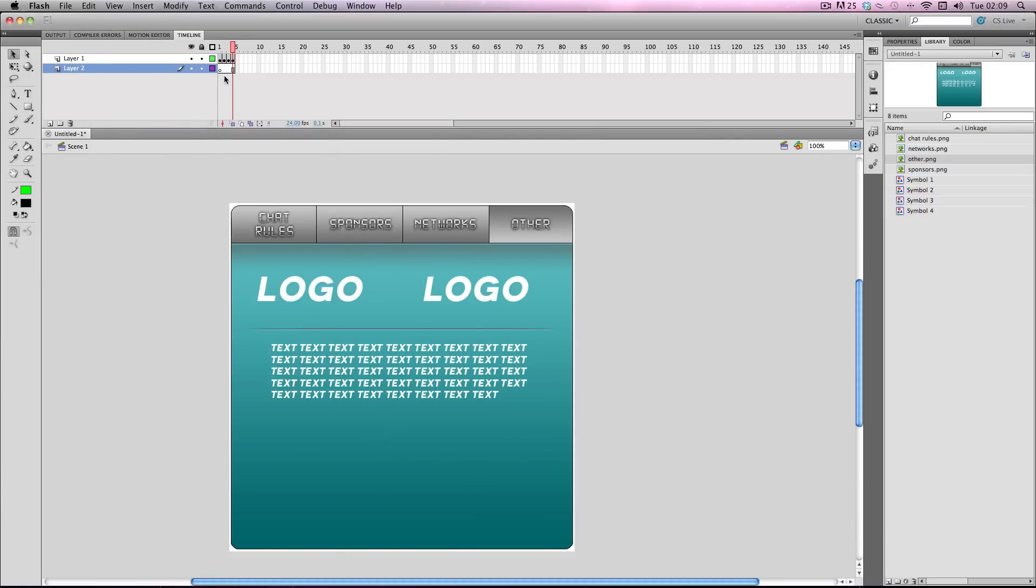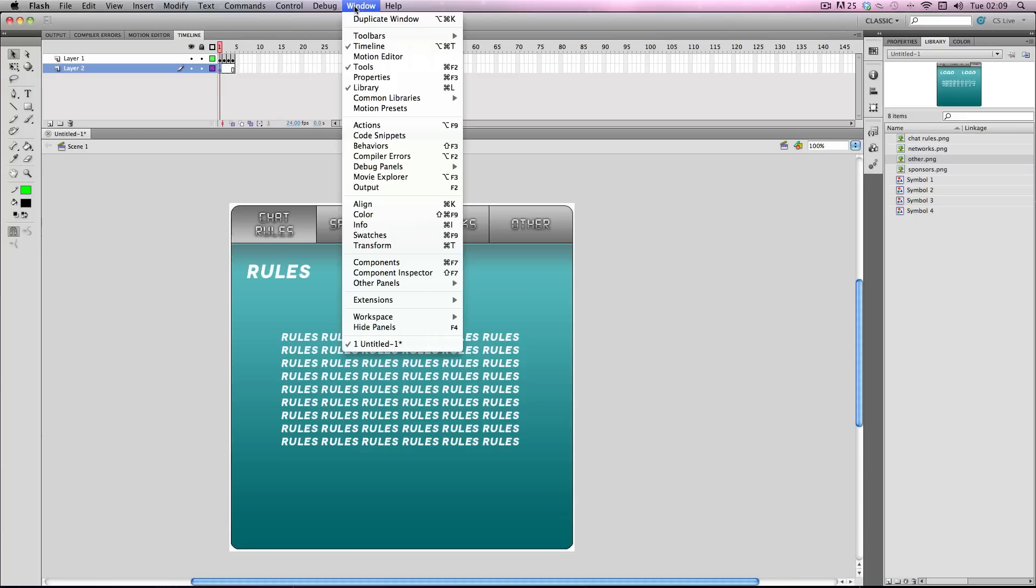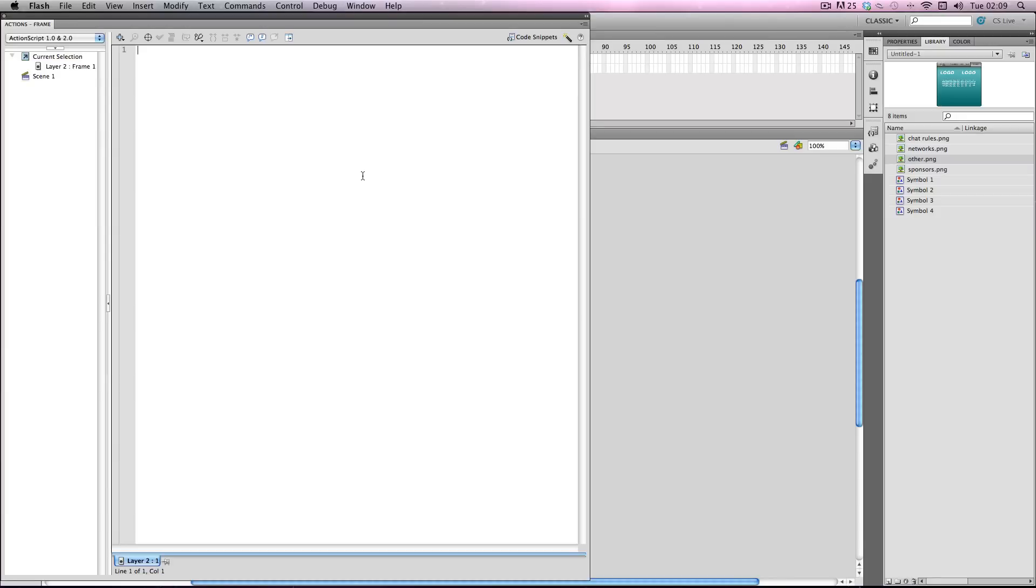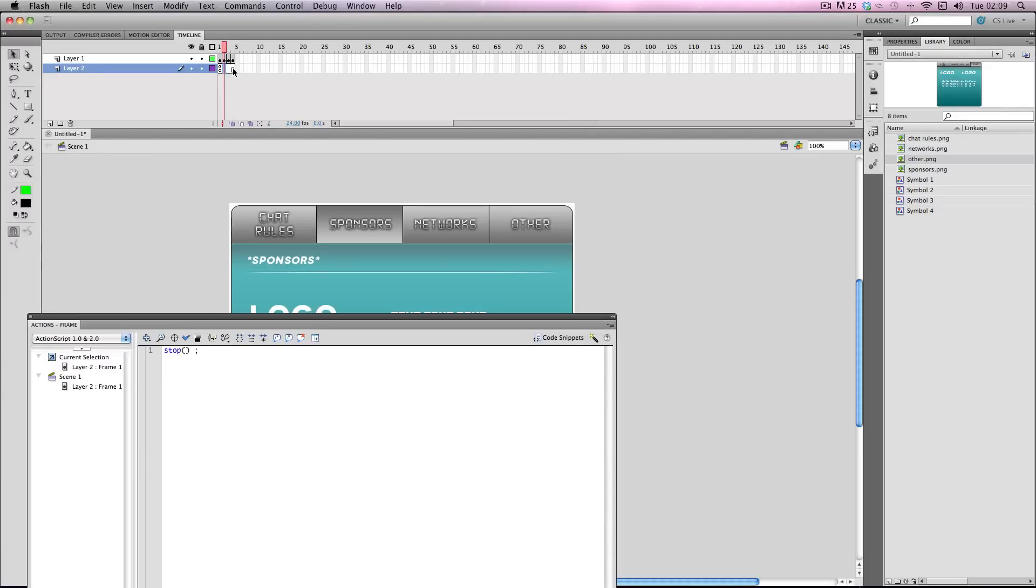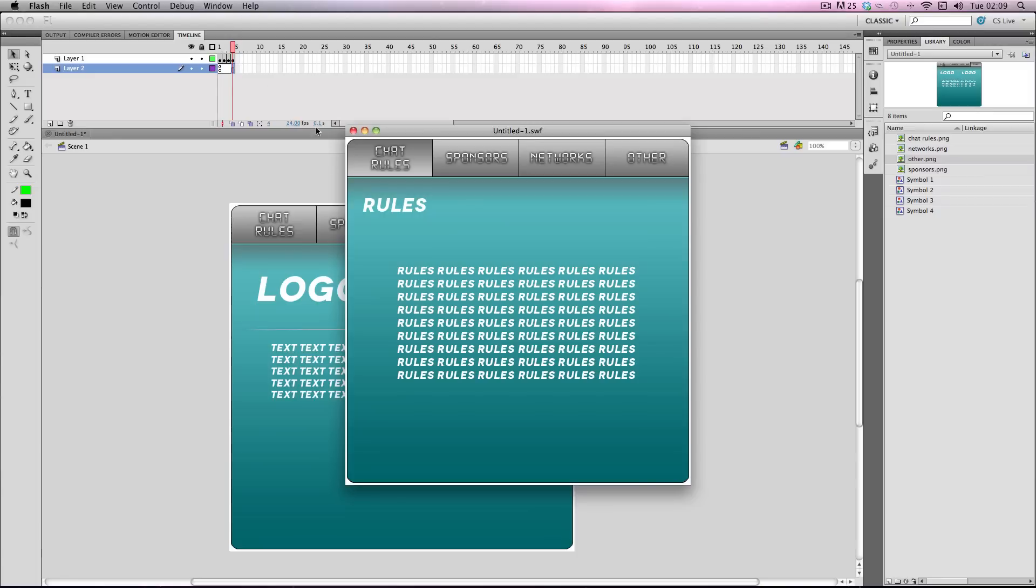And so press here and I go to window actions to bring out the actions menu and for this it's really simple. You just type in stop brackets space semicolon and this will actually stop the frames for all four of them because the keyframes are dragged over here. So now you can see that it just stops and it won't budge until you tell it to with a command.